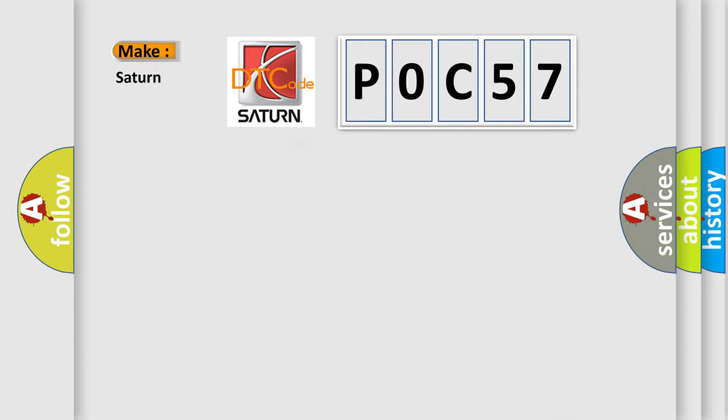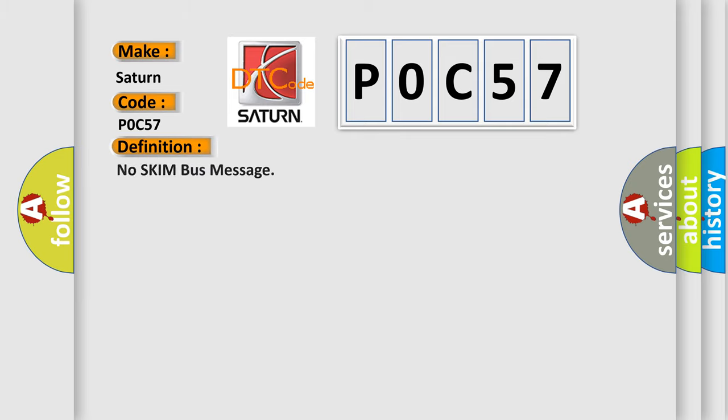So, what does the diagnostic trouble code P0C57 interpret specifically for car manufacturers? The basic definition is: no SKIM bus message.